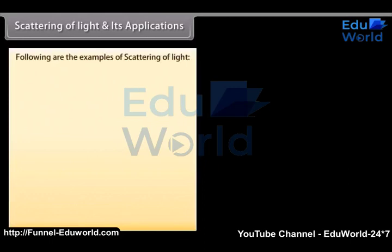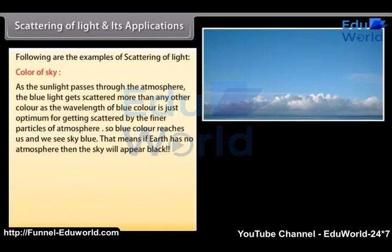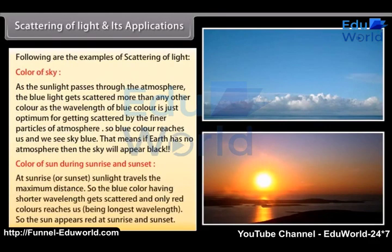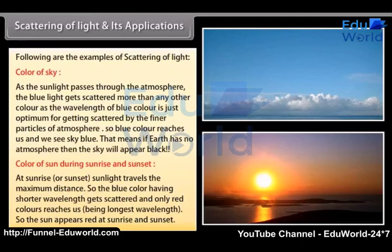Examples of scattering of light. As sunlight passes through the atmosphere, blue light gets scattered more than any other color because the wavelength of blue color is just optimum for scattering by the finer particles of the atmosphere. So blue color reaches us and we see the sky as blue. If the Earth had no atmosphere, the sky would appear black. At sunrise or sunset, sunlight travels the maximum distance through the atmosphere, so the blue color with shorter wavelength gets scattered and only red color, having the longest wavelength, reaches us. So the sun appears red at sunrise and sunset.